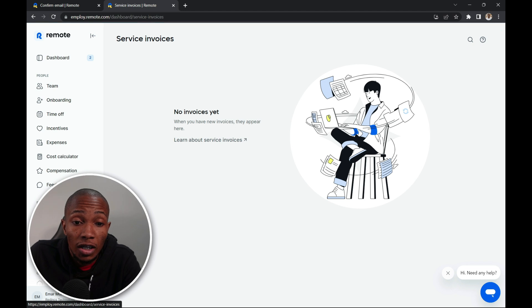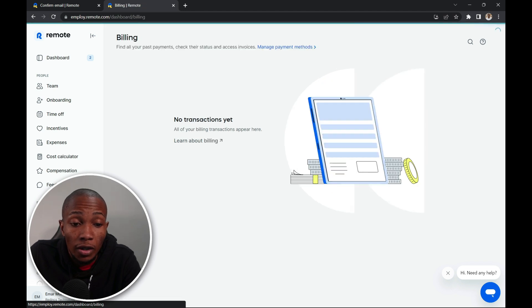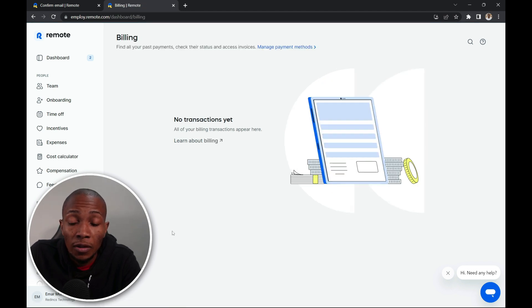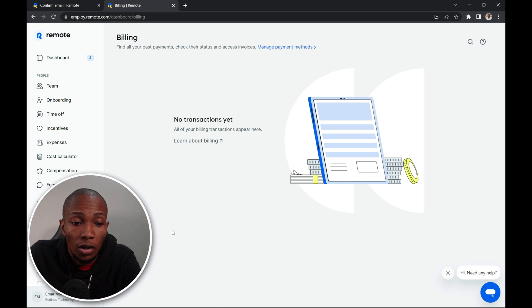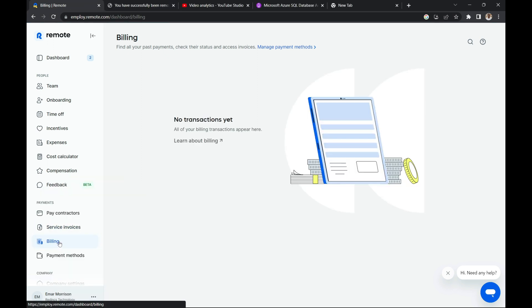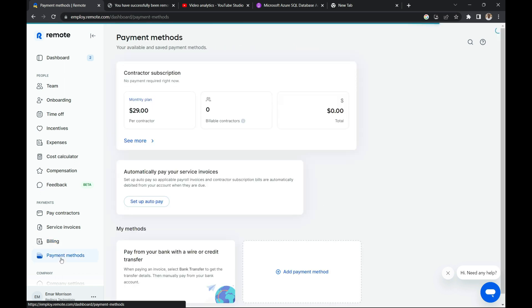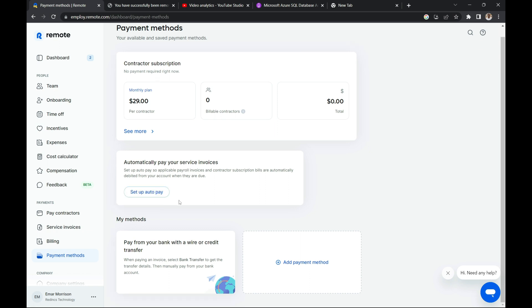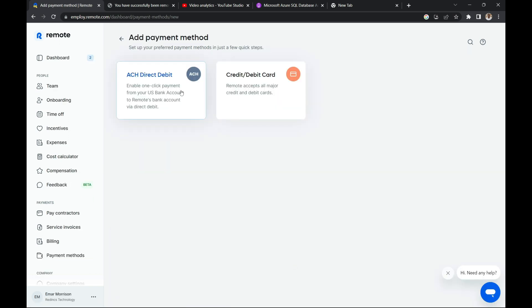On the service invoices, on the billing section, will show all your billings that you have conducted on your account. Now on the billing page, you can find all your past payments and check their statuses. On the payment method, you can choose a contractor subscription, set up automatic pay. Here you can set up your bank account. So whenever you're making a payment or even an auto payment, then it will be automatically deducted from your bank account here. So if I select add payment method, then I have the option to enable ACH direct debit or credit or debit card payment.